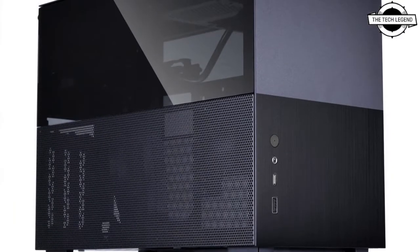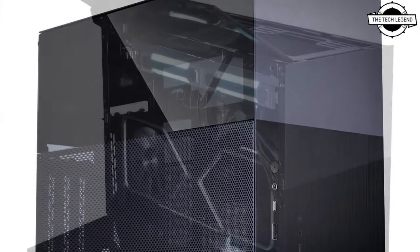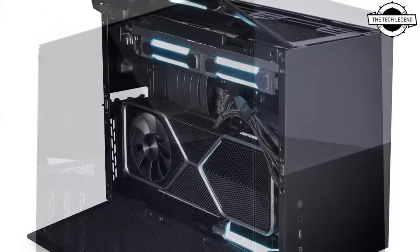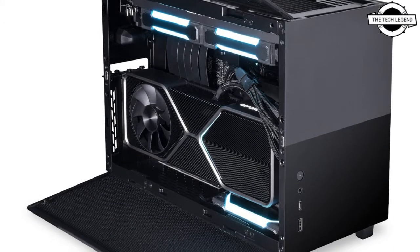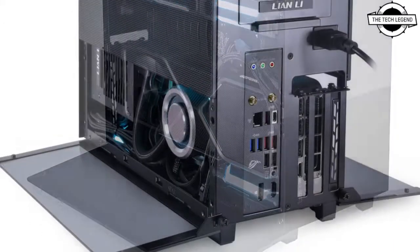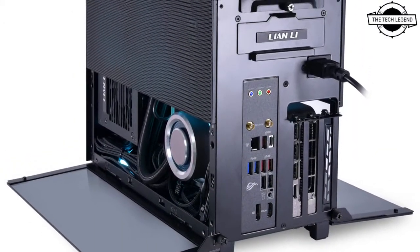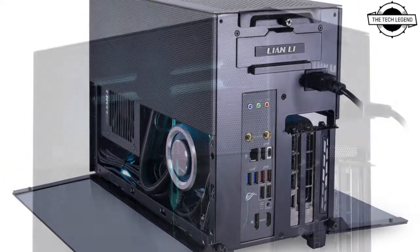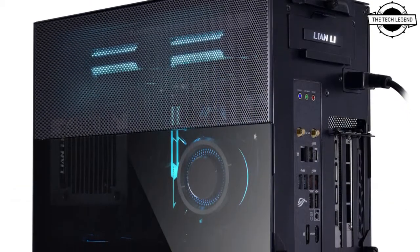All fan power and LED cables can be connected with the 5-volt ARGB and PWM hub located at the rear of the case.